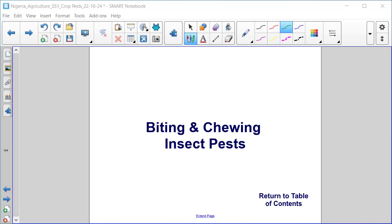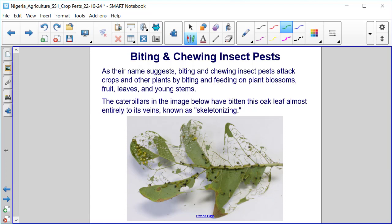Biting and chewing insect pests. As their name suggests, biting and chewing insect pests attack crops and other plants by biting and feeding on plant blossoms, fruit, leaves, and young stems.